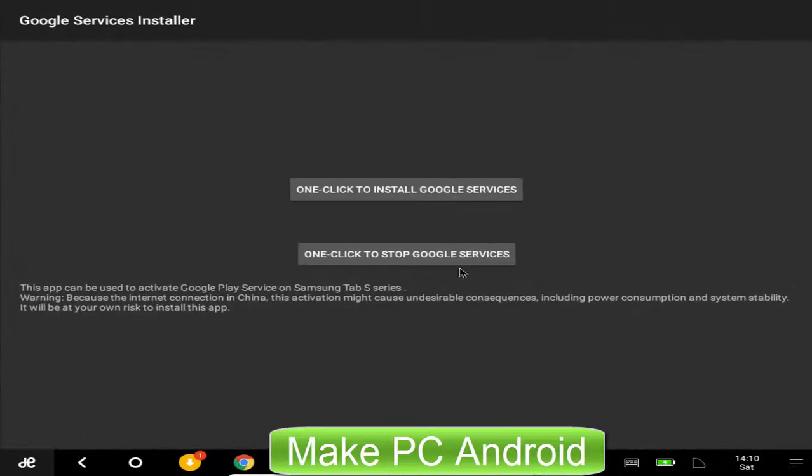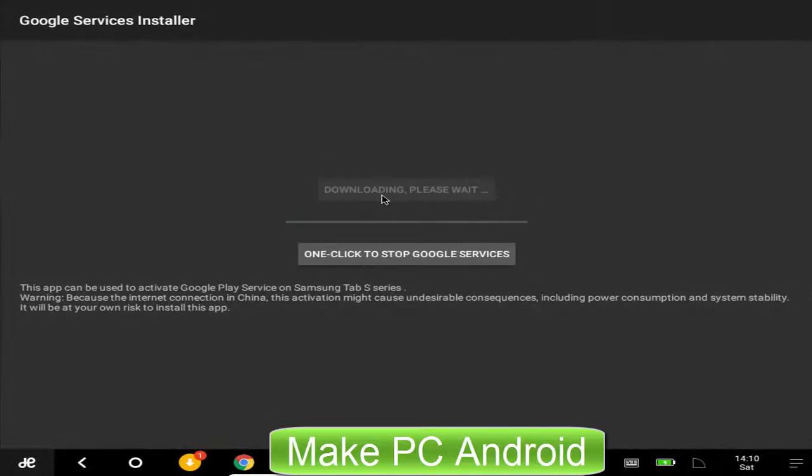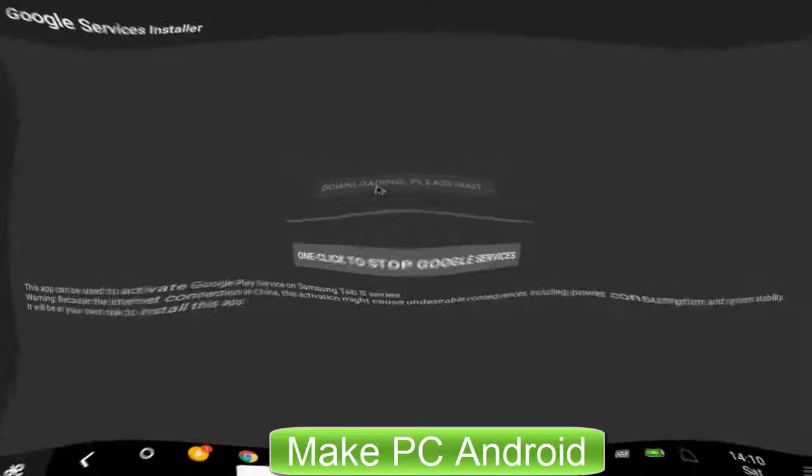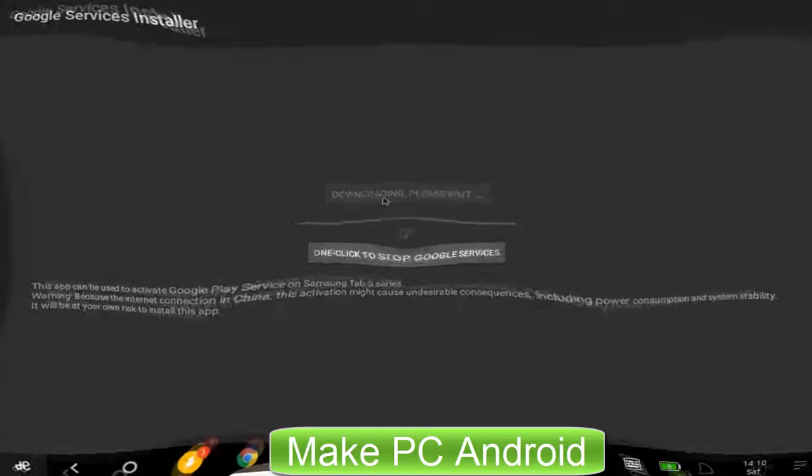Now click one click to install Google services to install Google Play Store. This process may take 2 to 5 minutes. Please be patient.